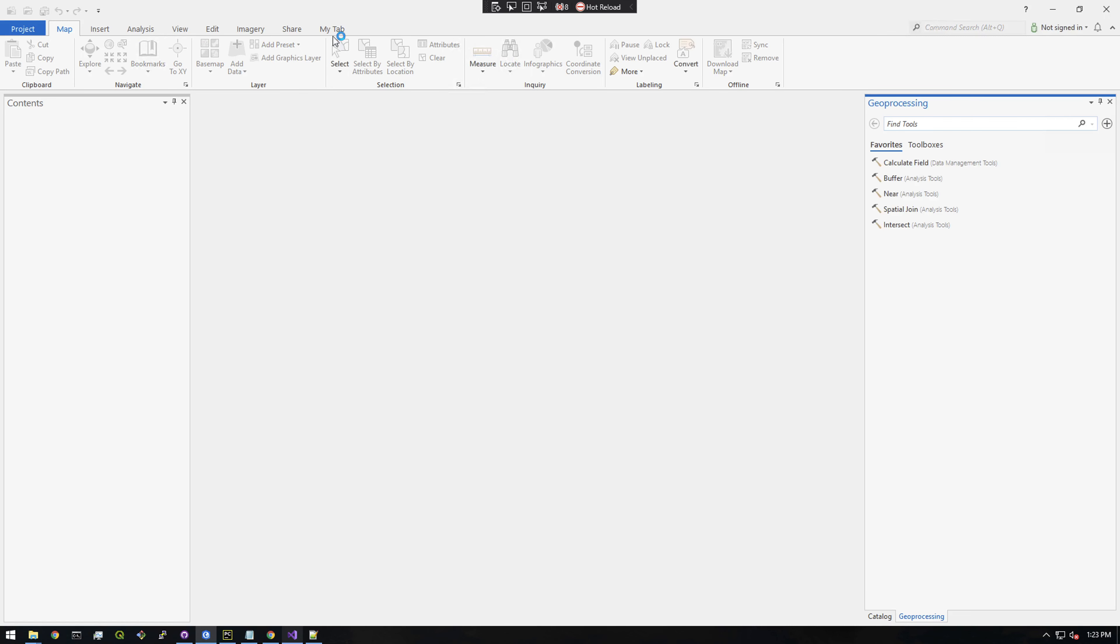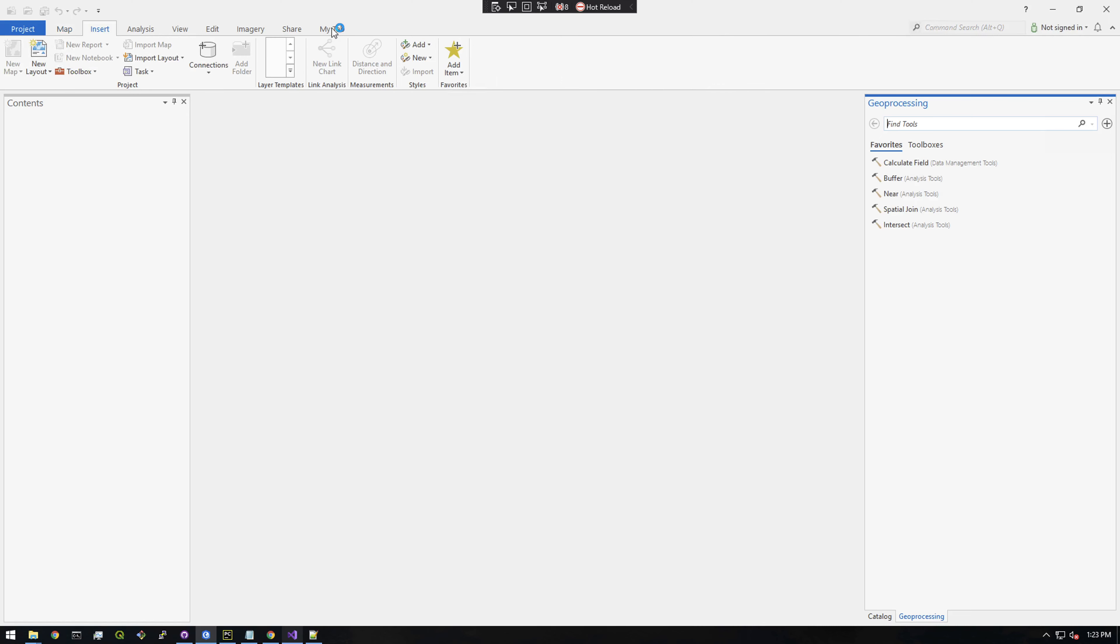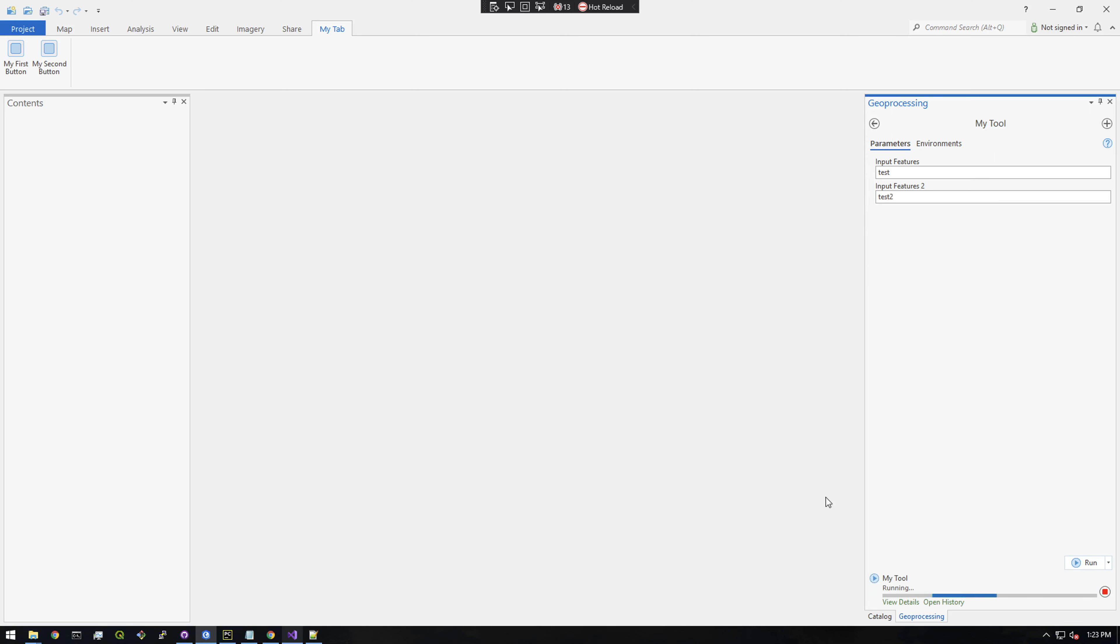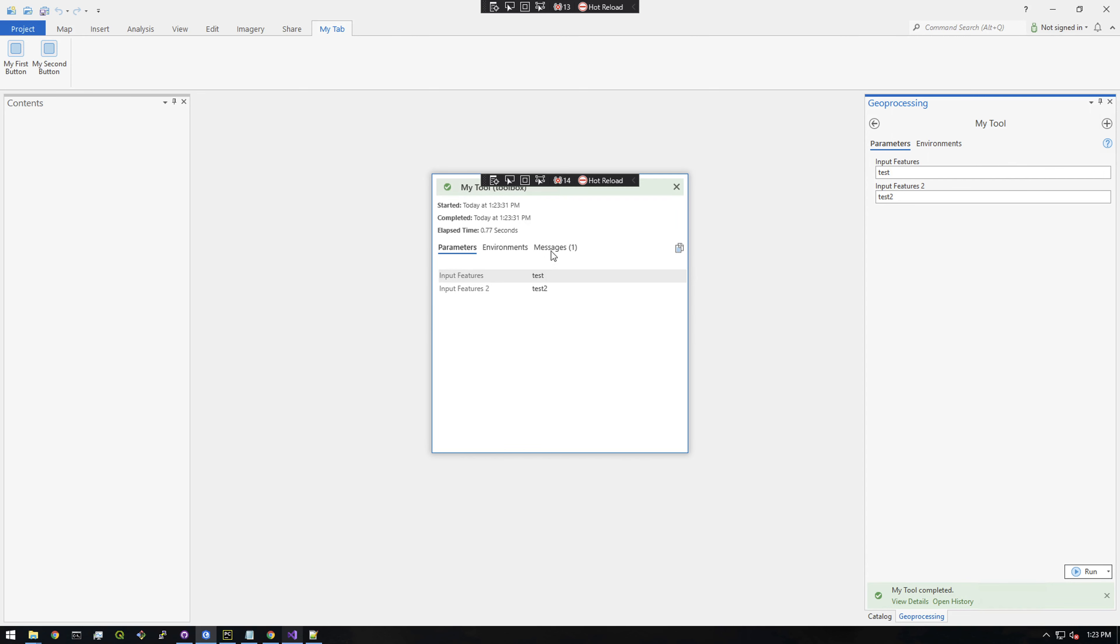All right, let's go to my tab. It should behave exactly as it did before, but this time we're packaging it differently. Okay, test, test two. All right, cool. So it looks like it worked. Awesome.